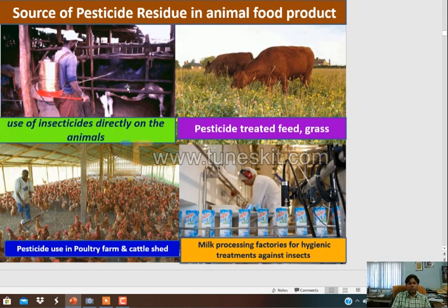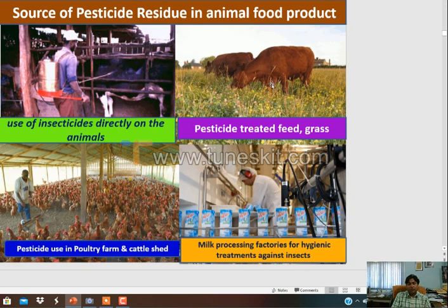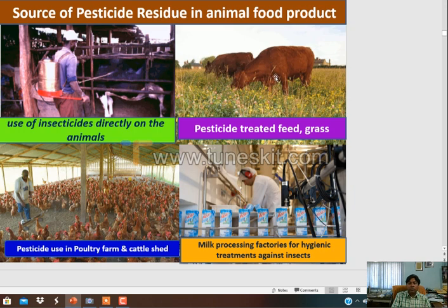Sources of pesticide residue in animal food include: direct use of insecticides on animals, which is a bad practice; pesticide-treated feed and grasses - farmers are spraying chemicals in fodder crops, which is harmful to animals. By this practice, these lethal chemicals directly contaminate milk, because deposition of these chemicals takes place in the adipose tissues of the animal, contaminating the total milk and milk products.